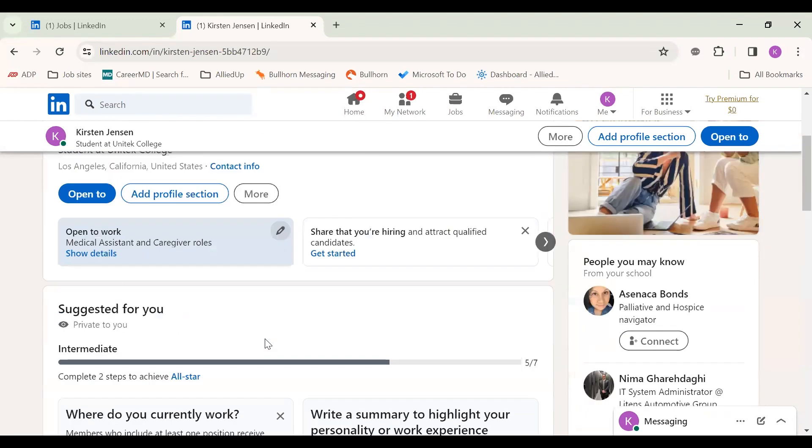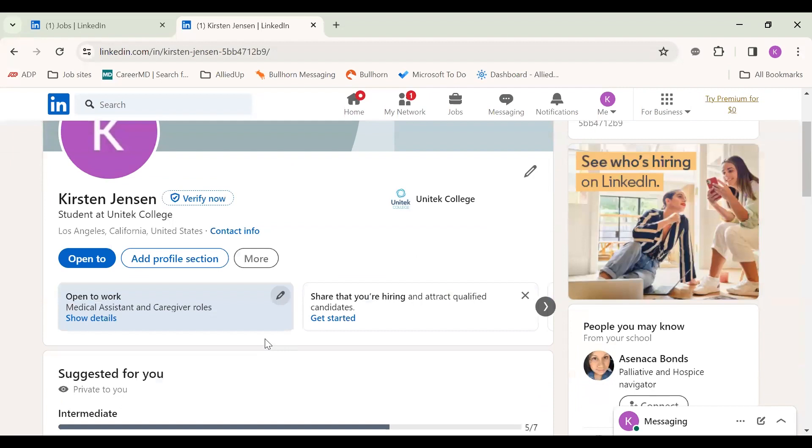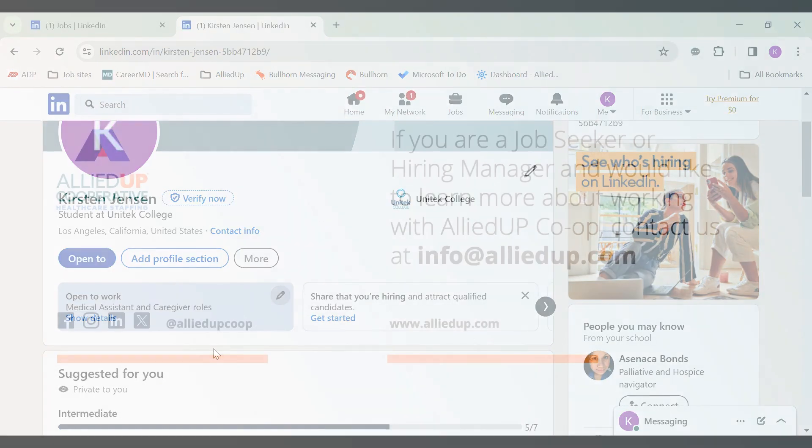So that's just a quick overview on how to create a LinkedIn profile. Please contact your career coach. They can review it for you, help you every step of the way. Just kind of wanted to give you a short video, just in case you wanted to dive into this on your own time.